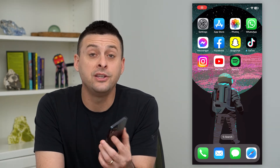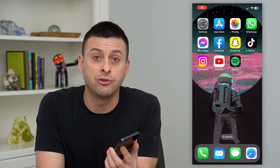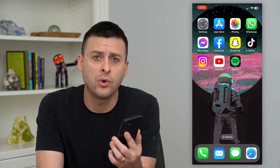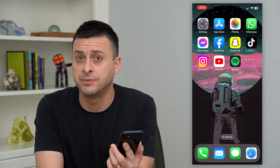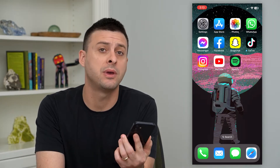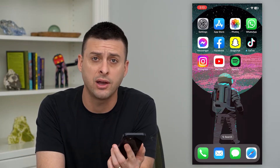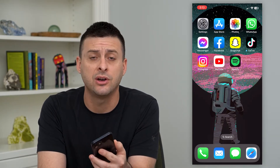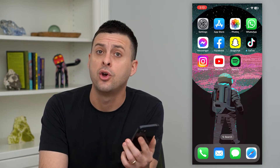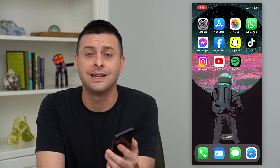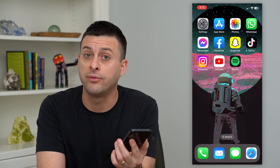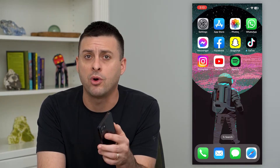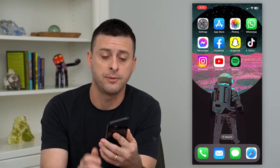Let's find and change your Instagram account settings. If you want to change some settings — maybe make your account private, change the privacy, change what it does and does not do, notifications, all of those things — I'm going to walk you through how to do that.